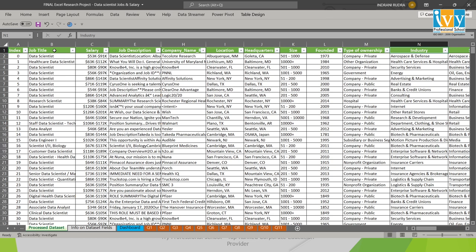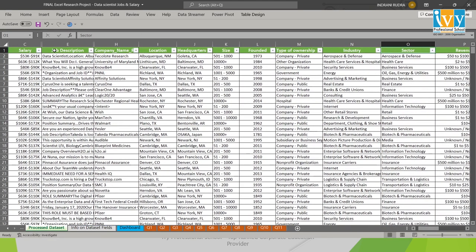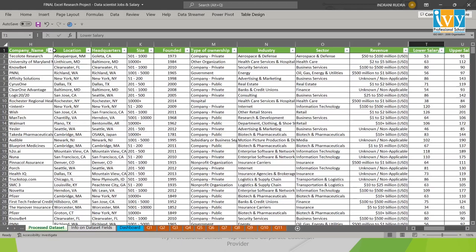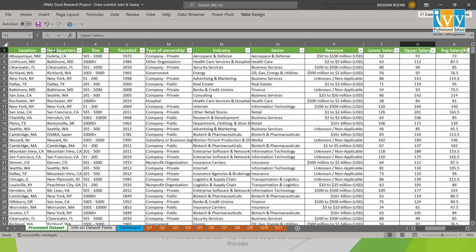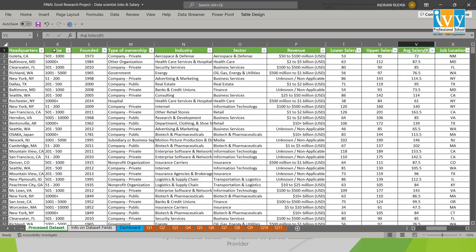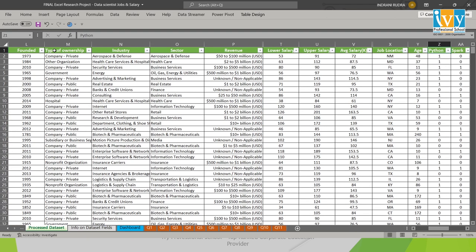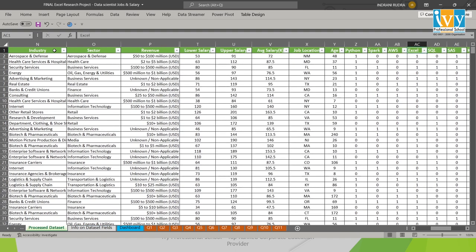The next columns show the industry and sector in which the company works. The revenue column shows the total annual revenue. The lower and upper salary have been extracted from the salary column, and the average salary shows the average of lower and upper salary per year in US dollars with the unit K meaning 1000. The job location column shows the state derived from the location column, and the age of the company is derived from the founded year column. We also have multiple skill columns like Python, Spark, AWS, Excel, and so on, where 1 means the respective skill is required and 0 means it is not.